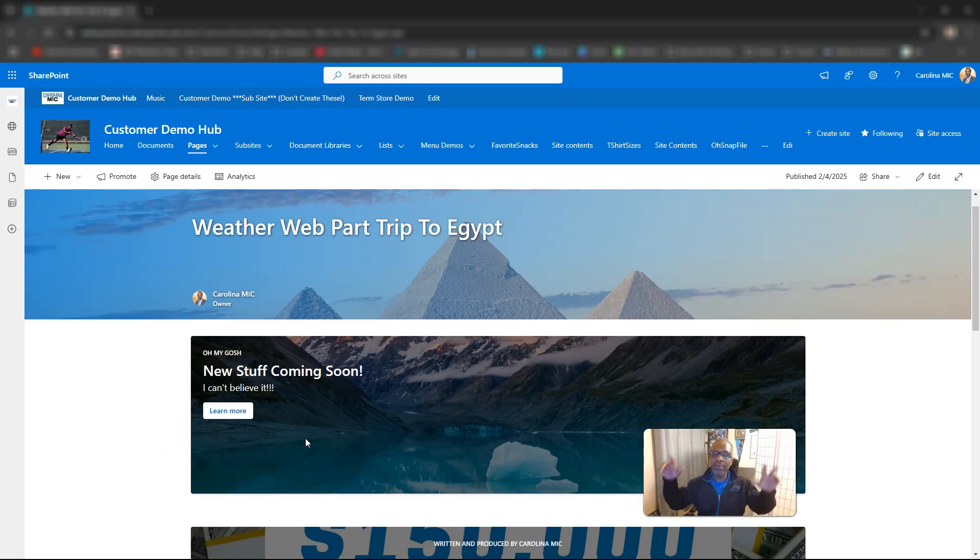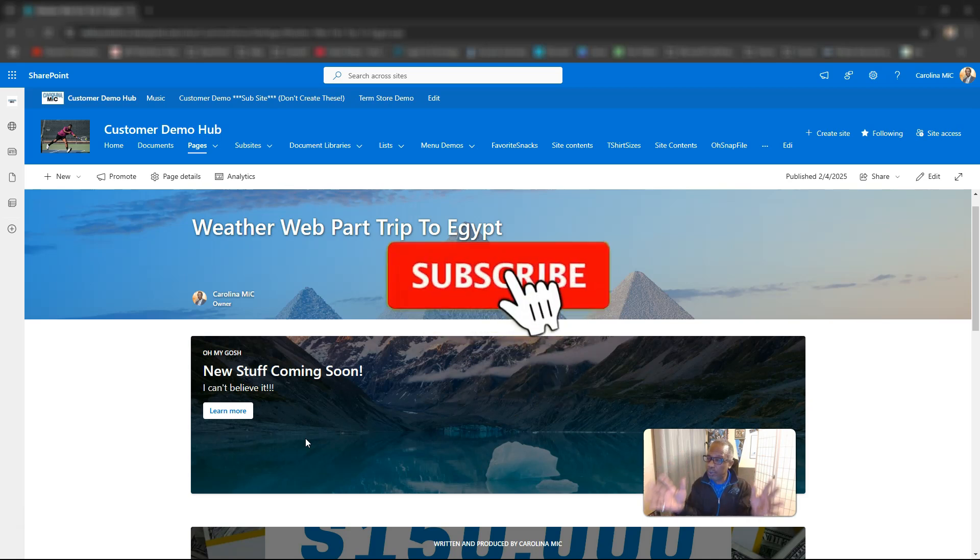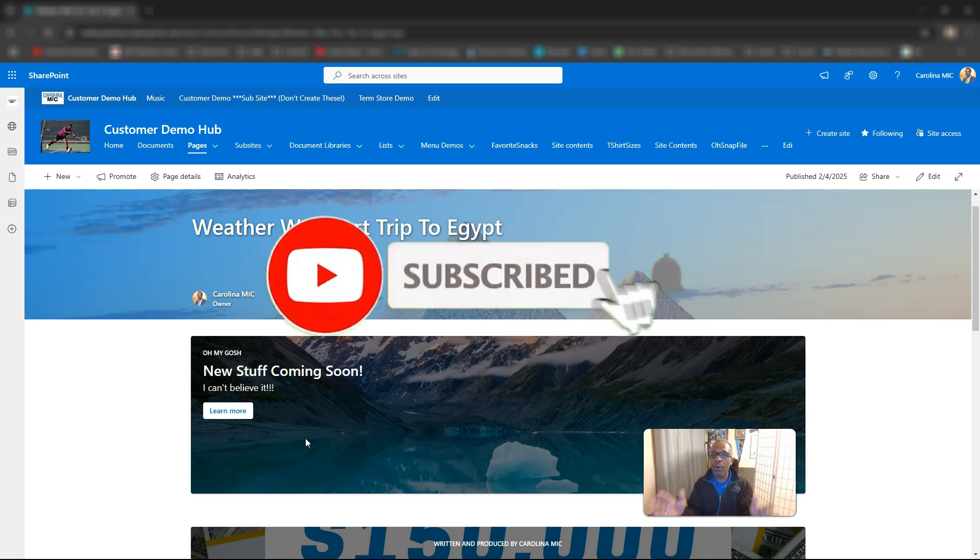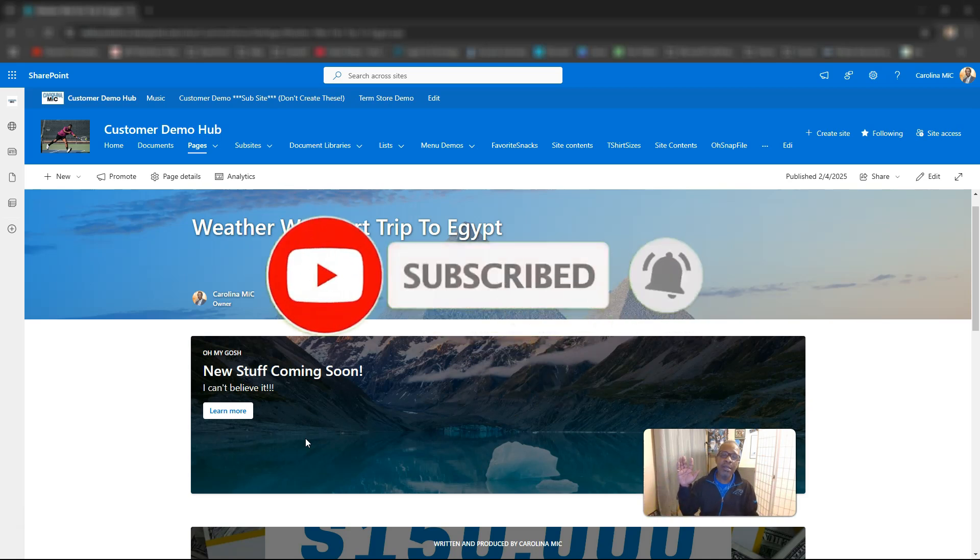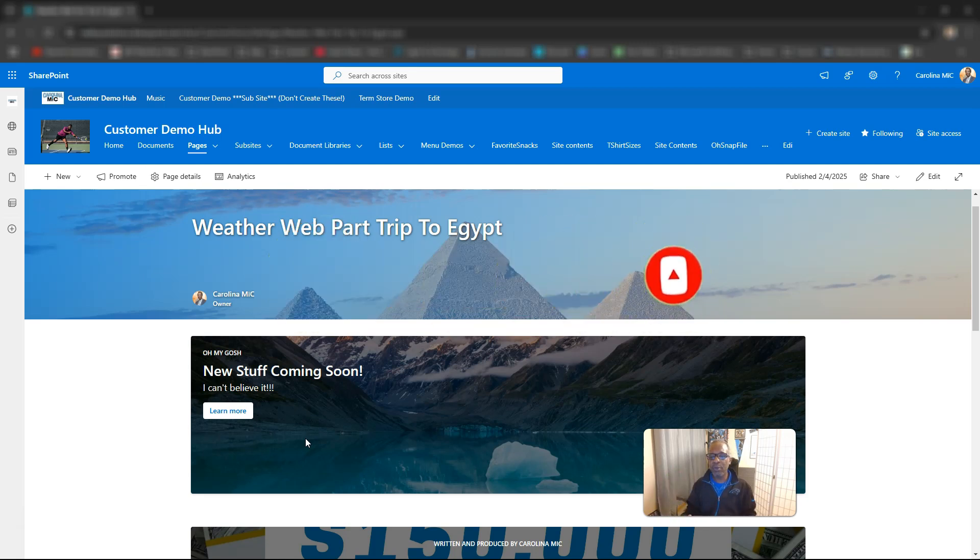And before we do that, please like, share, subscribe. We appreciate you. We're almost at 4,000 subscribers and everything that you do with the watching and the comments really helps grow the channel. Thank you in advance.